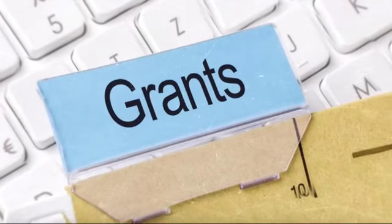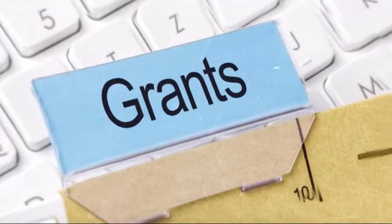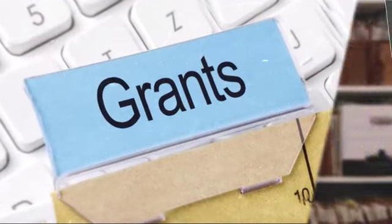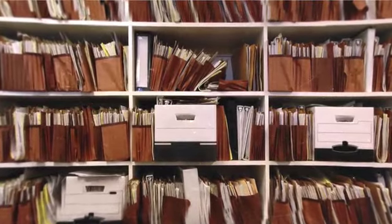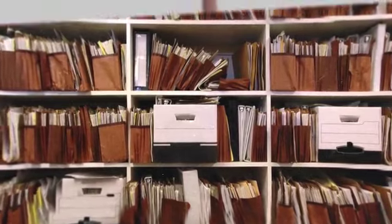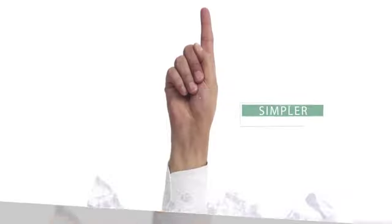How are you keeping track of your grants? Spreadsheets? File cabinets? Sticky notes? What if there was a simpler way?